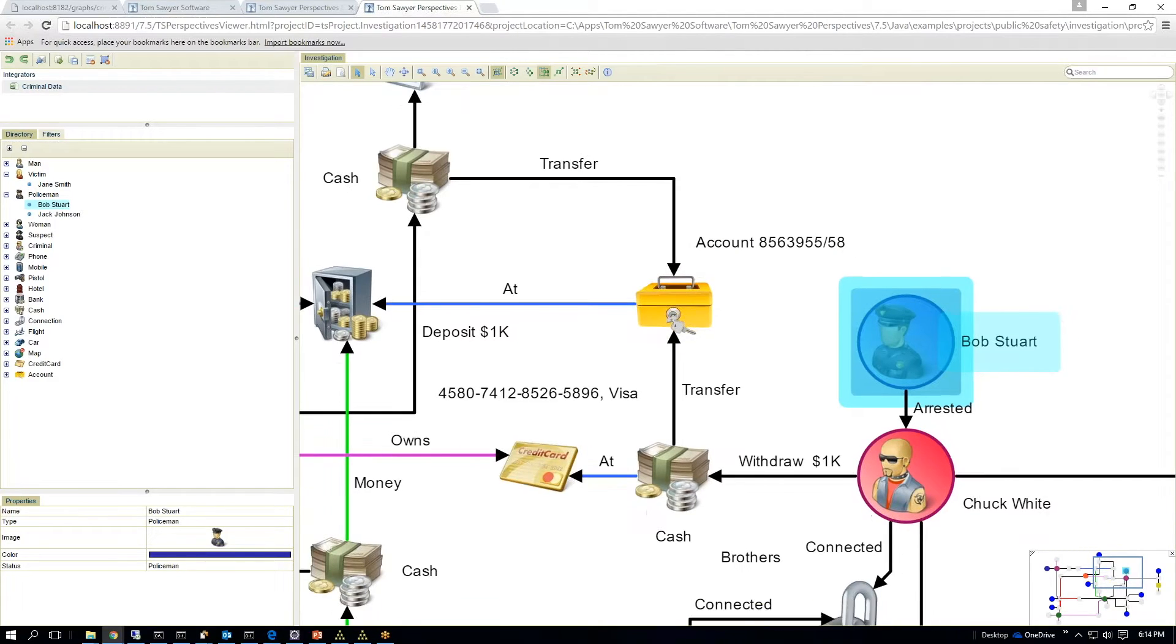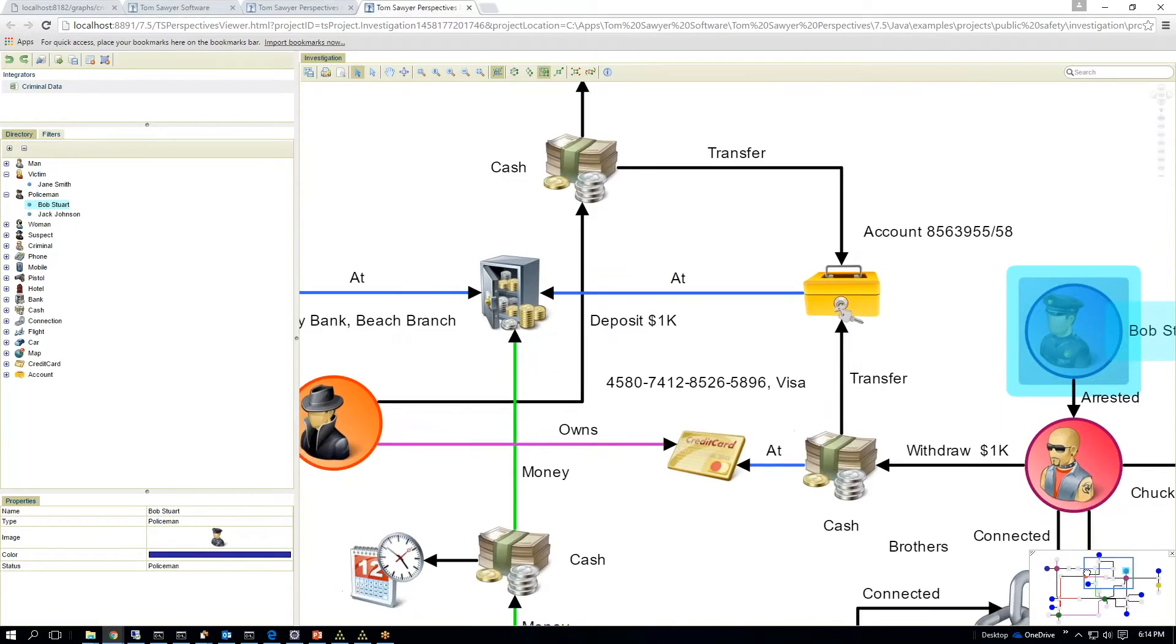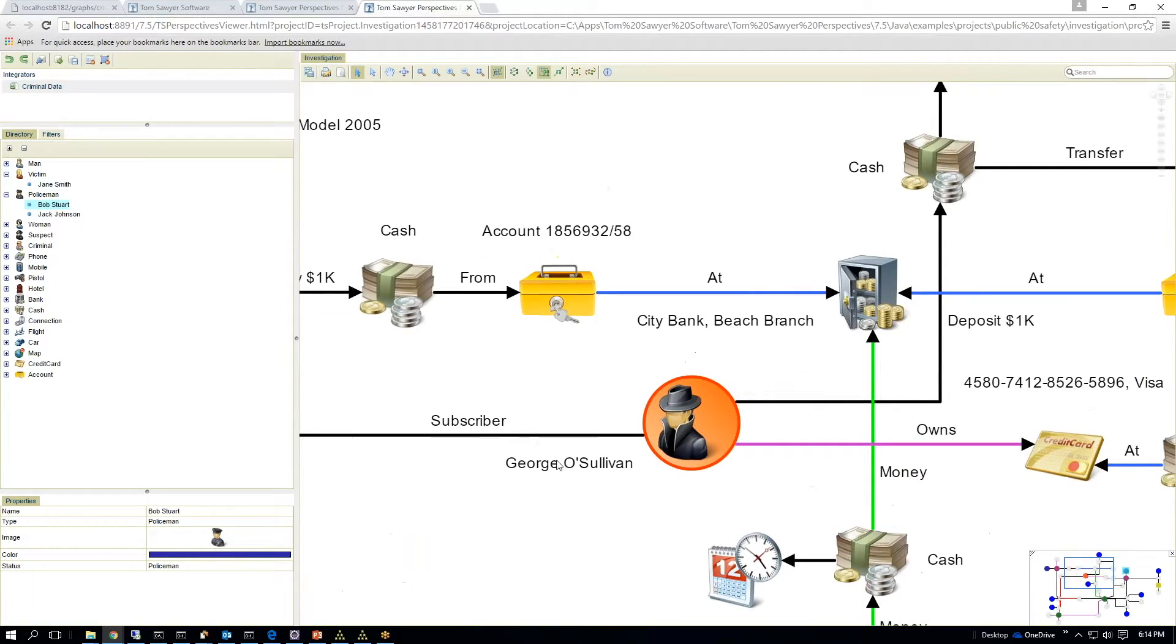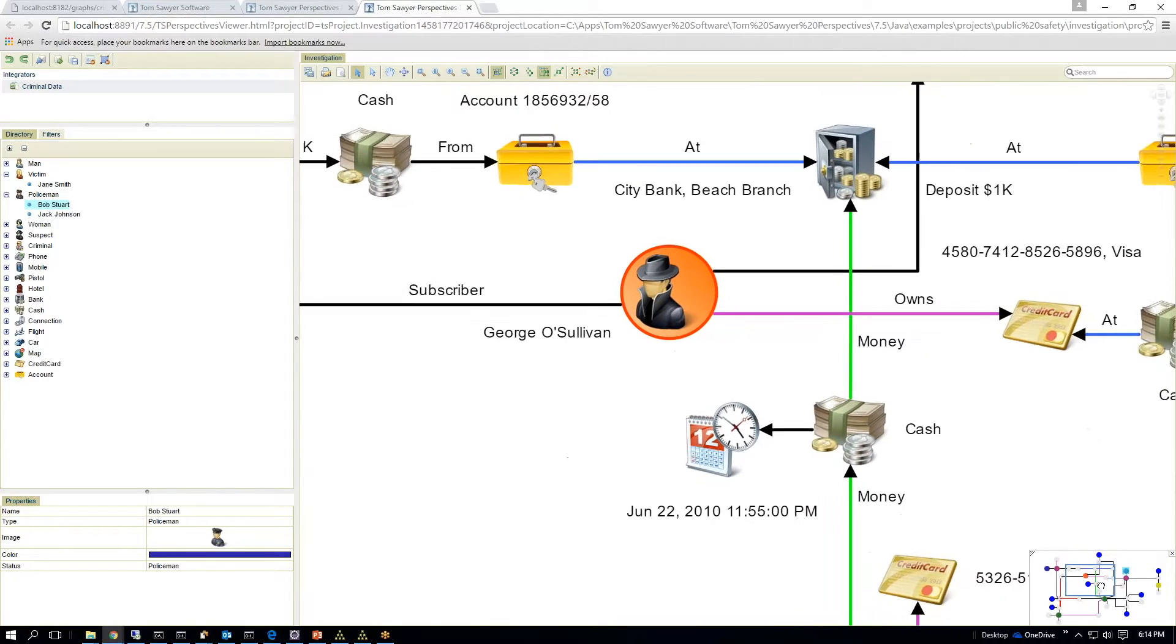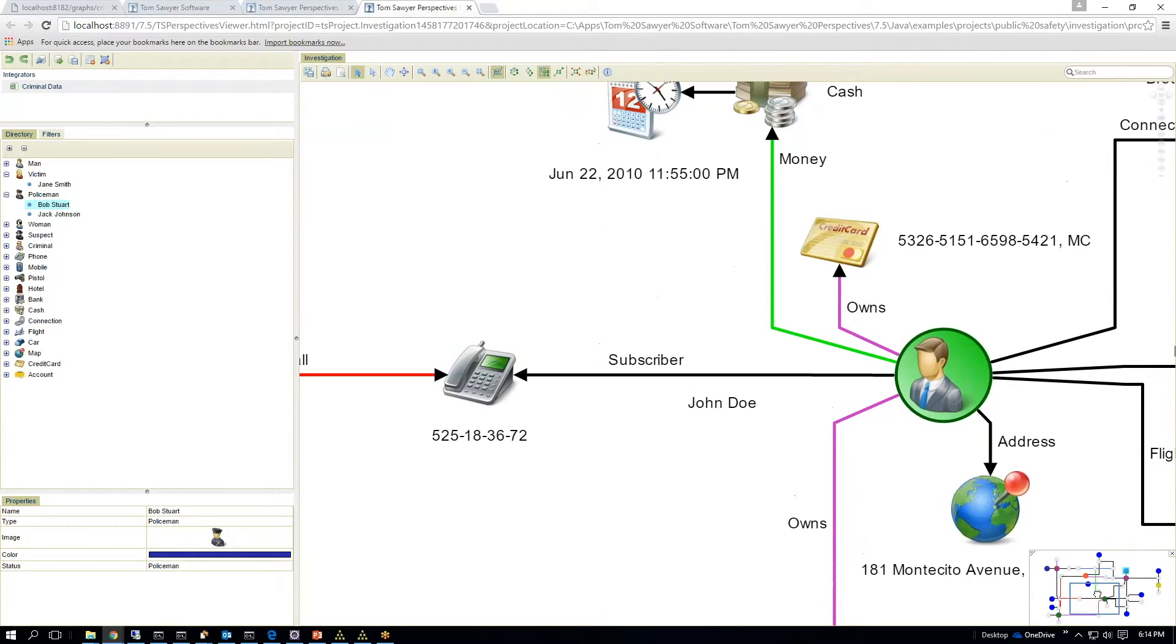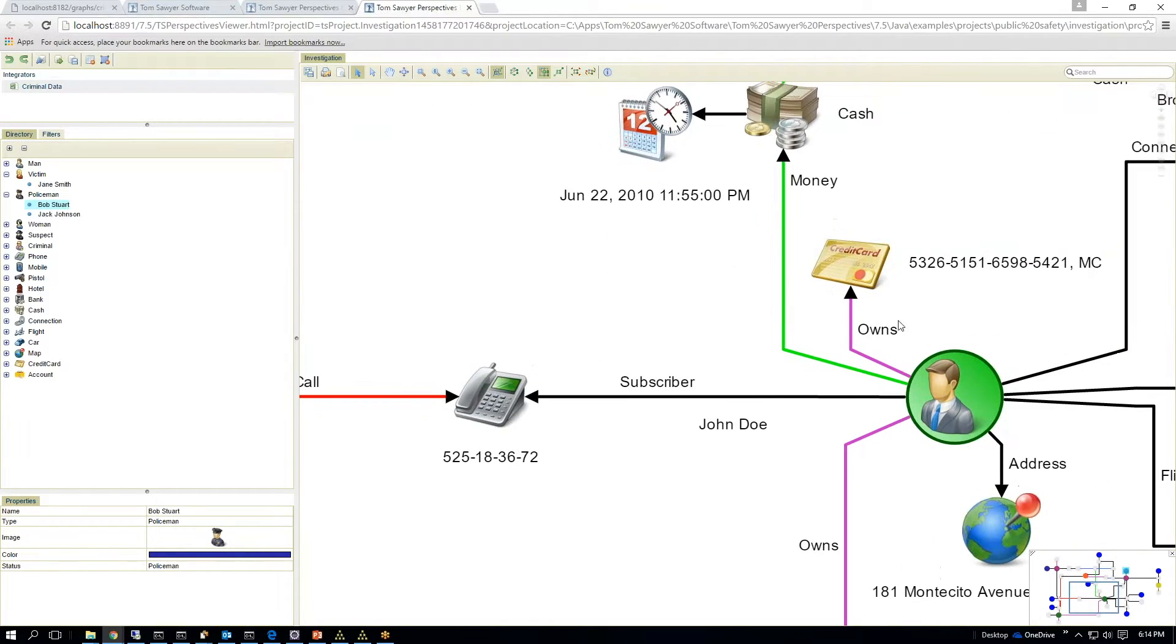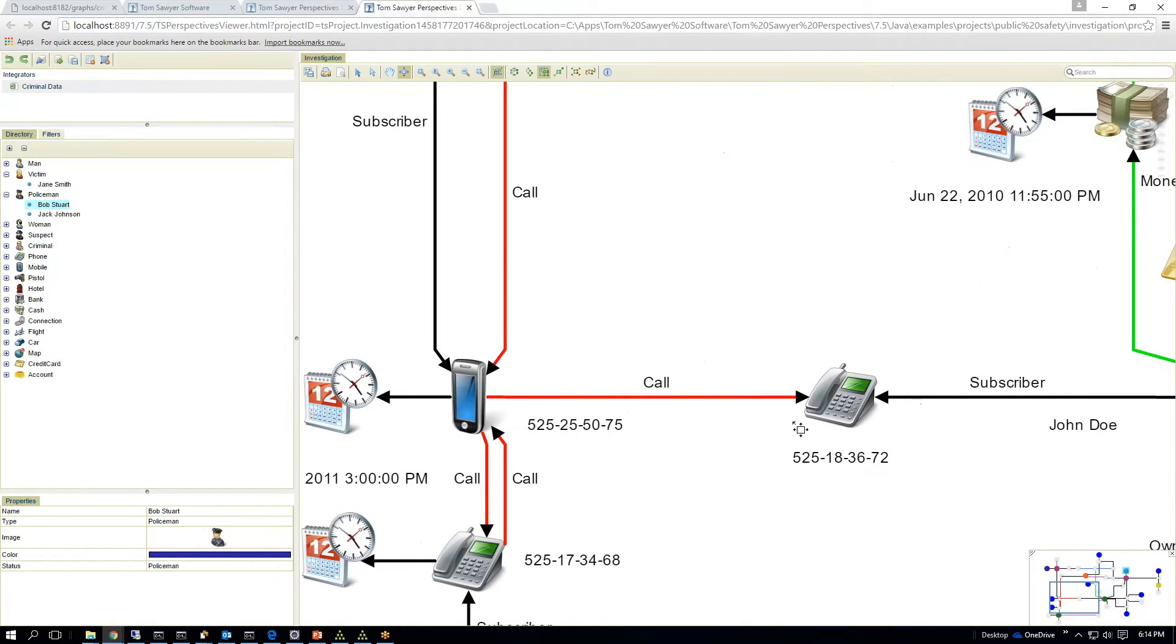And there was a wire transfer on May 10th from George O'Sullivan. So it looks like George O'Sullivan was the one that was purchasing the stolen gun. Now you have additional cash, different views. You have a subscriber to a phone. So I'll use my link analysis tool to follow me along.